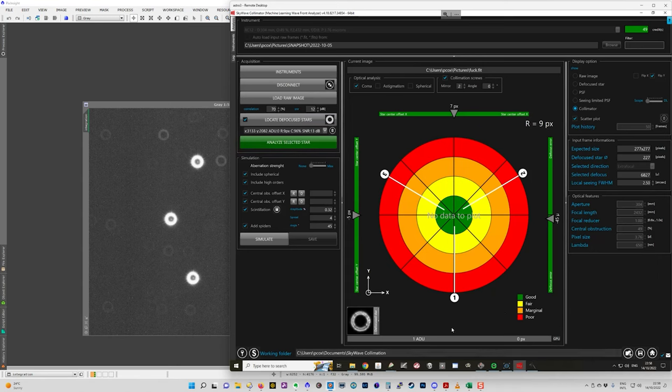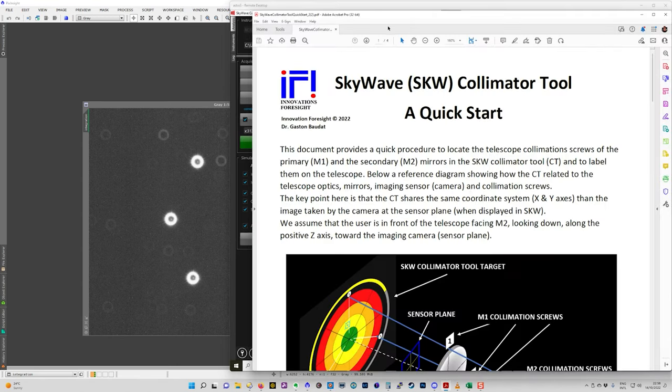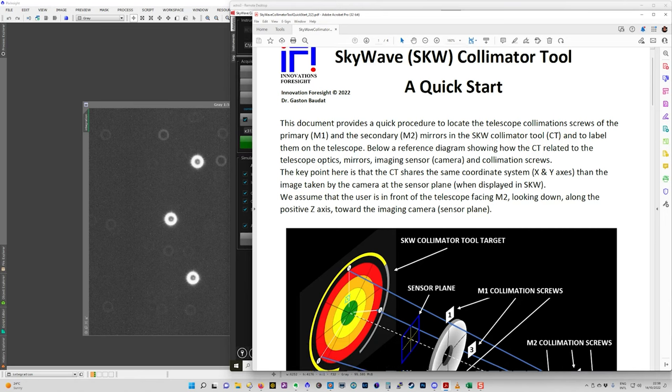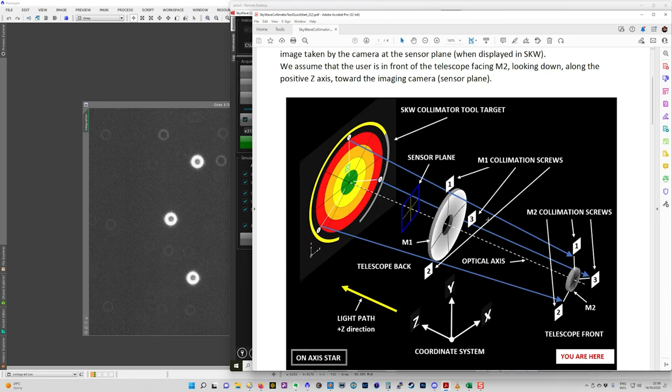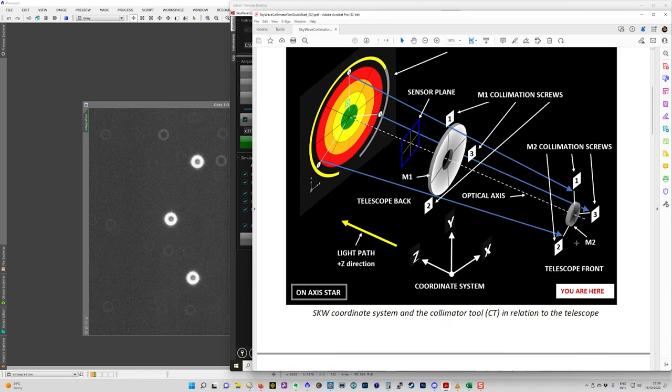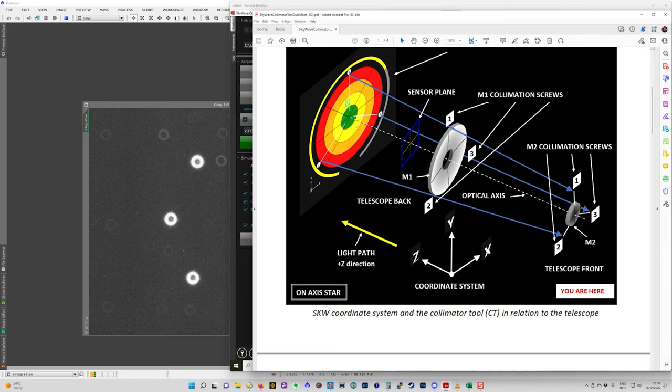And the way you do that is there's actually a document here. This is the quick start document from SkyWave. If you see here, this is our secondary mirror, our primary mirror. And then this is how everything plots out on the collimator chart.